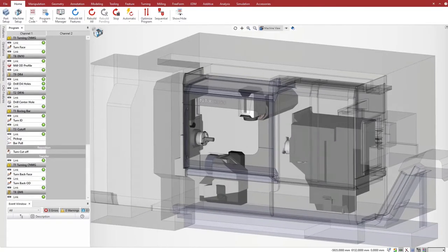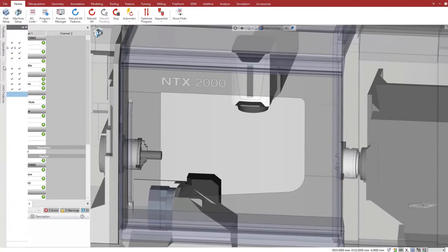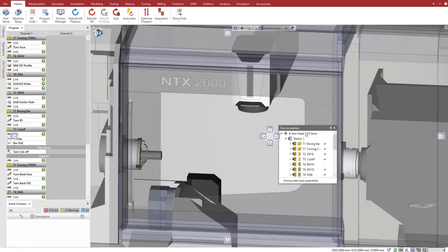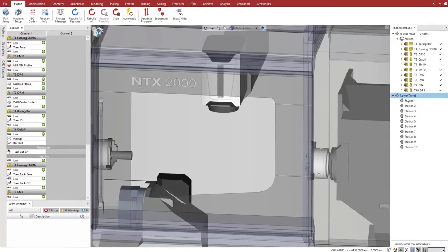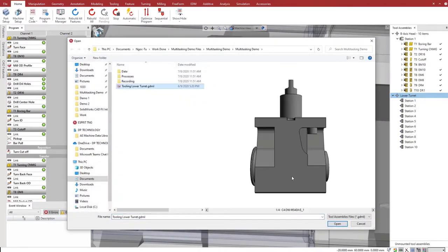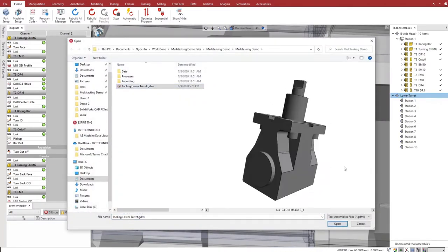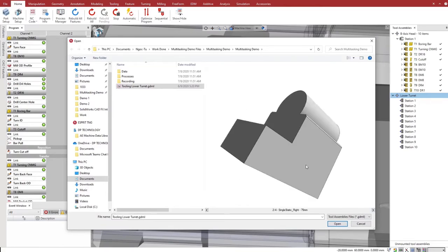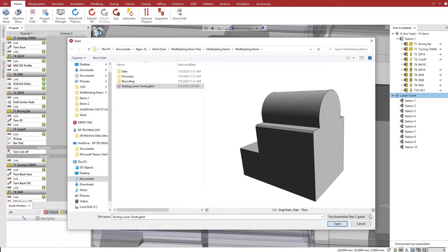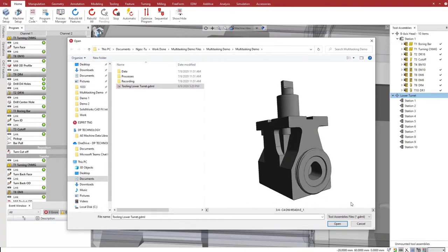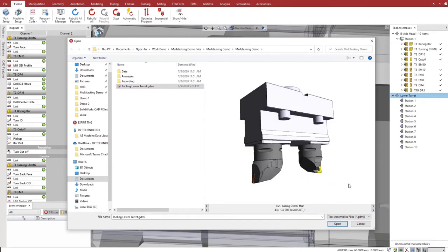We need to mount tool assemblies to the lower turret before we can use it. We load a library of tool assemblies. In the library preview, we can see some turret blocks and complete tool assemblies with multiple tools. Esprit supports multifunction tool assemblies and construction of assemblies from multiple tool items with library management of tool items and partial and full assemblies.